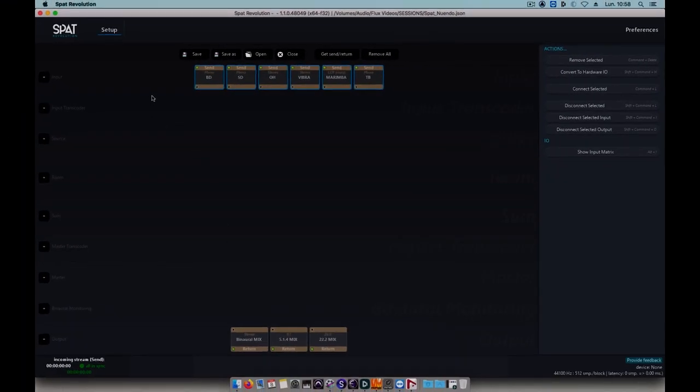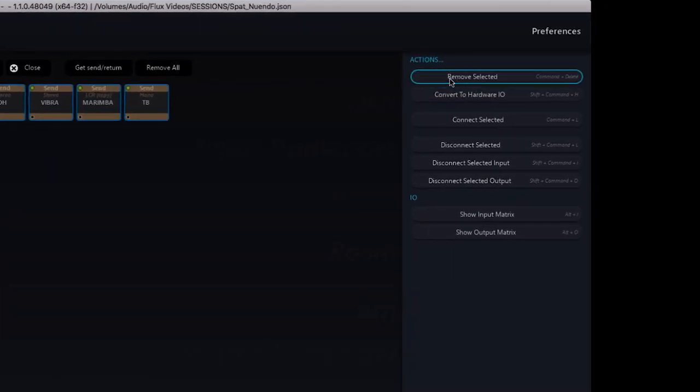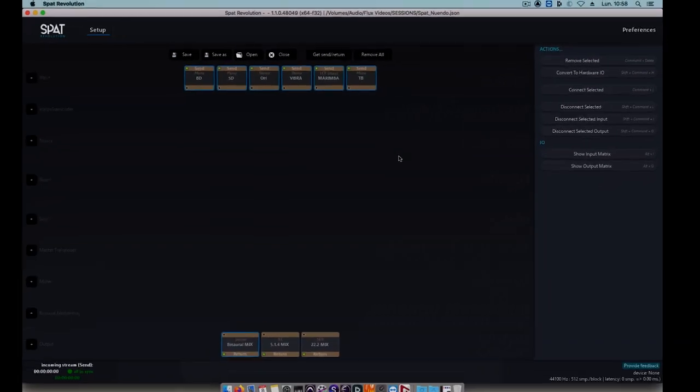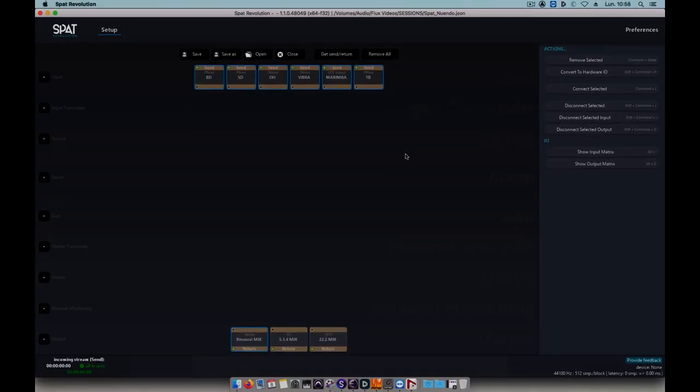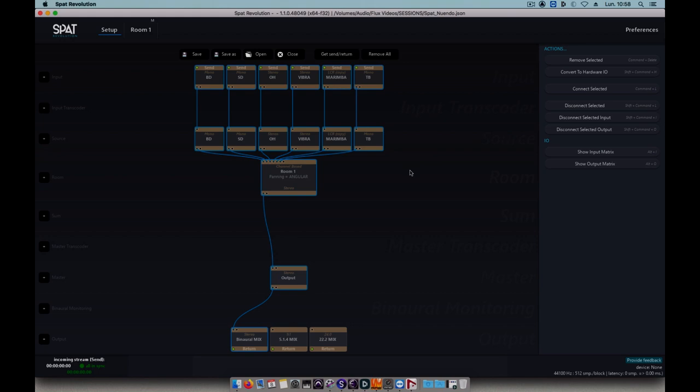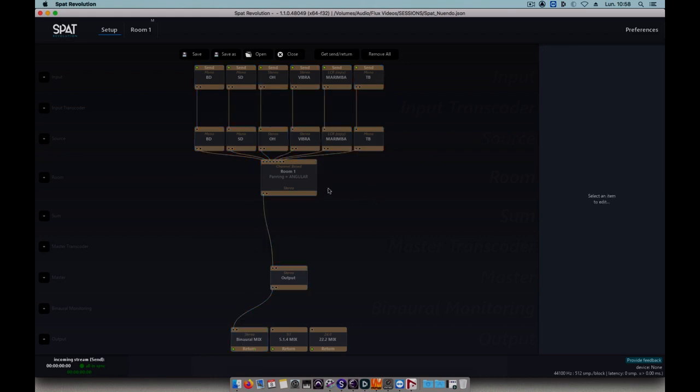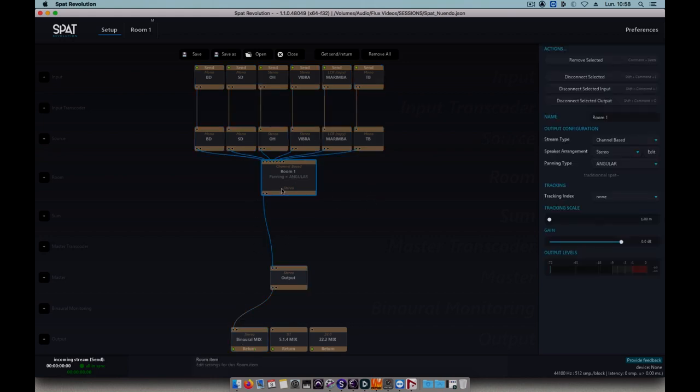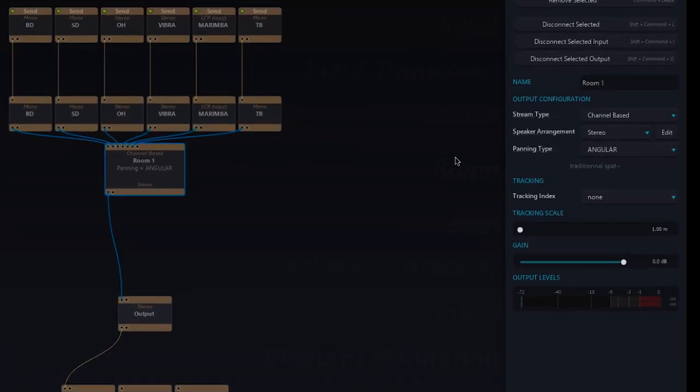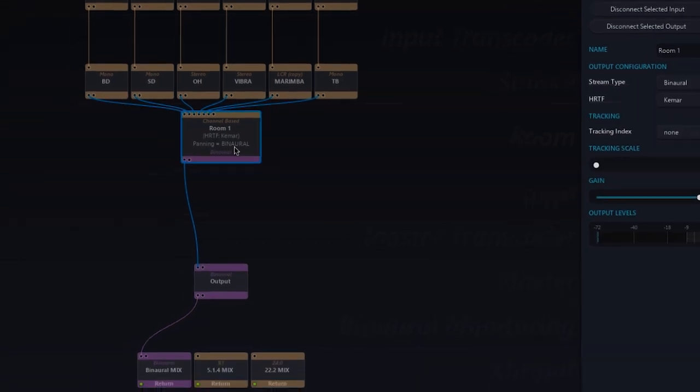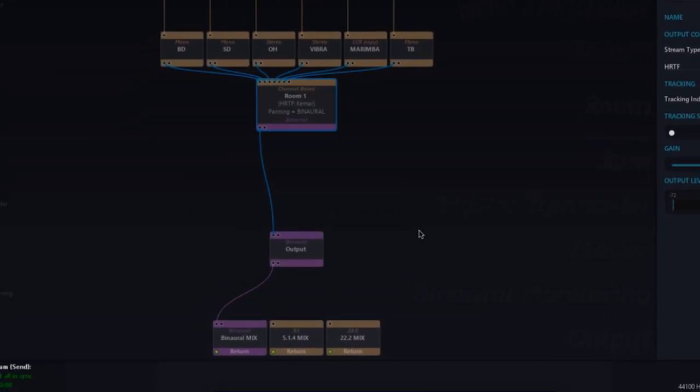We'll now make our connections. For that, I'll select all my input objects and a first output, for example the binaural, and I'll click on Connect Selected, or CMD or CTRL in Windows, and L. This automatically creates corresponding sources and even connects a stereo room to my binaural output. Seeing as we want a mix in binaural, I need only select my room and choose binaural as the stream type.